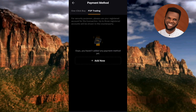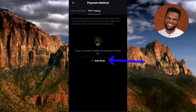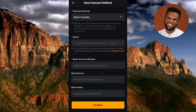Under Payment Method, tap on P2P Trading. Then tap on Add Now. You'll see a message saying you have not added a payment method yet. Tap on Add Now to proceed.